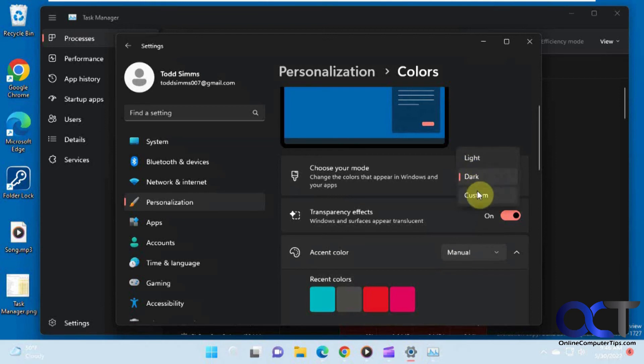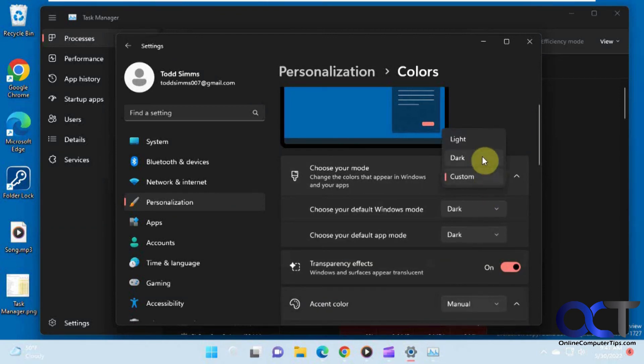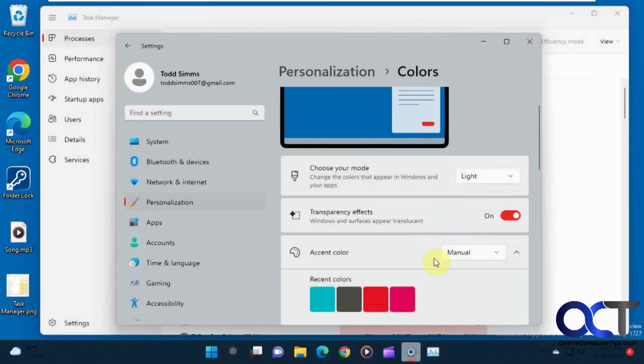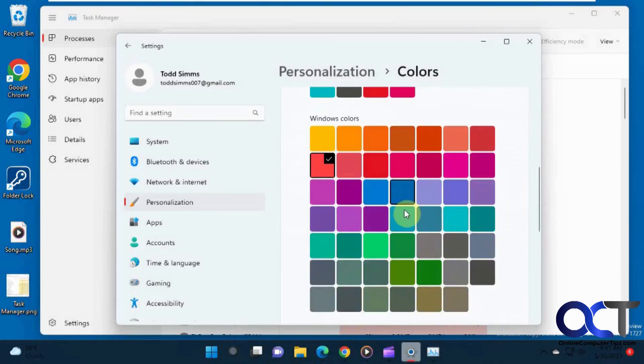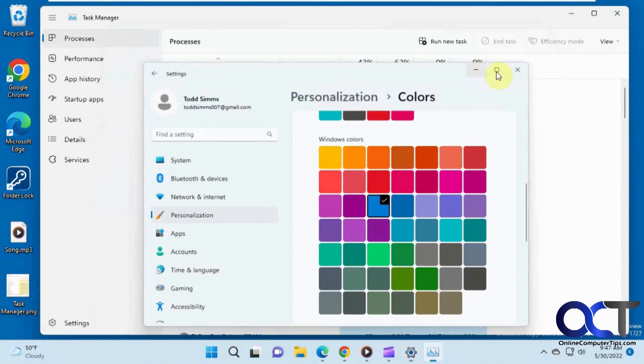So let me turn this off here because I like the regular mode here. You can also do custom mode here. Let's just put it back to light. And then, obviously, like I said, you could change your colors and so on.